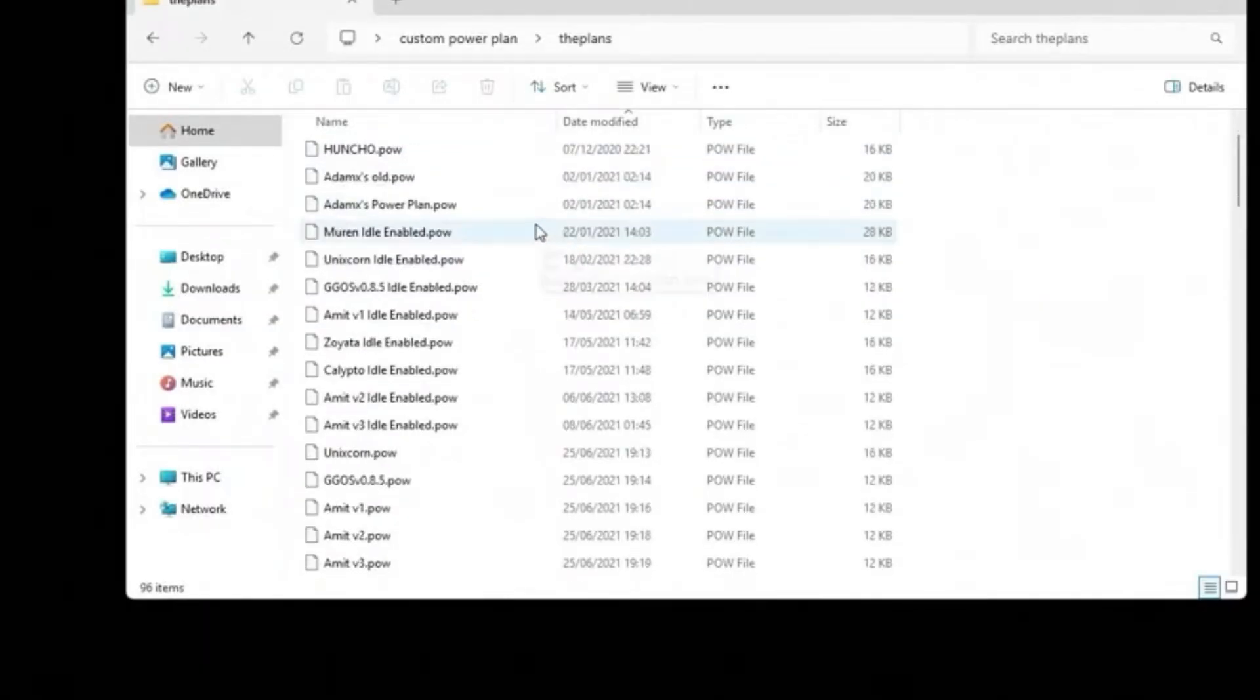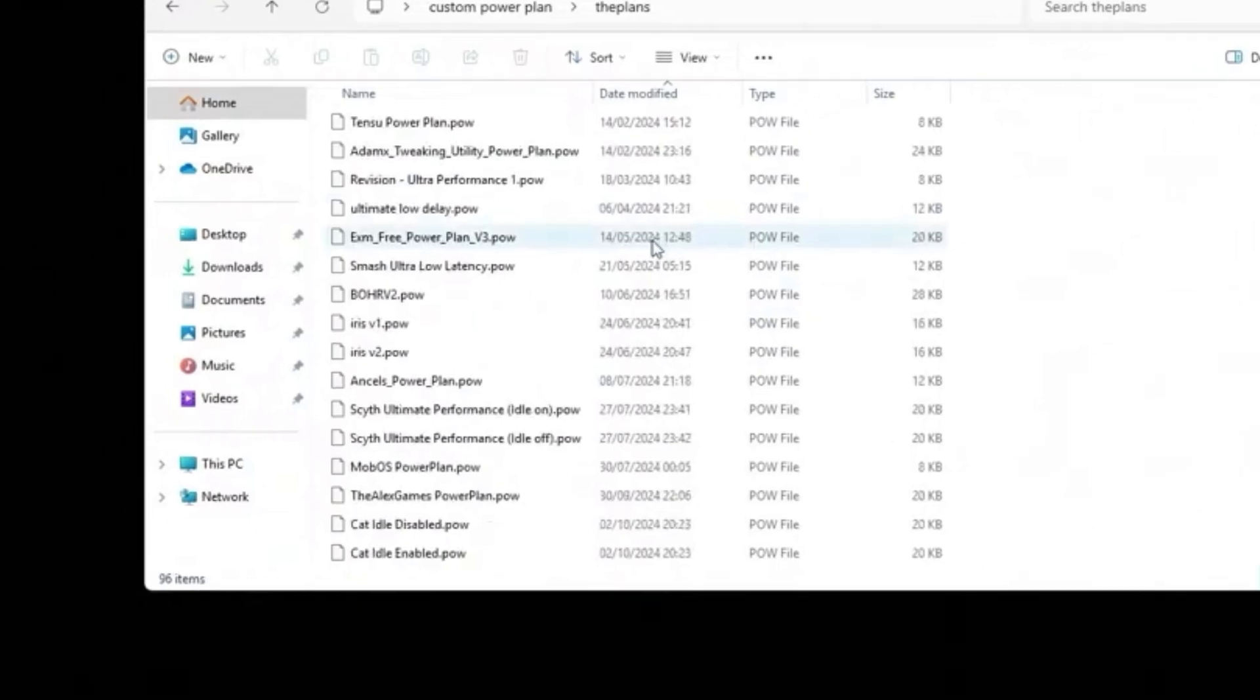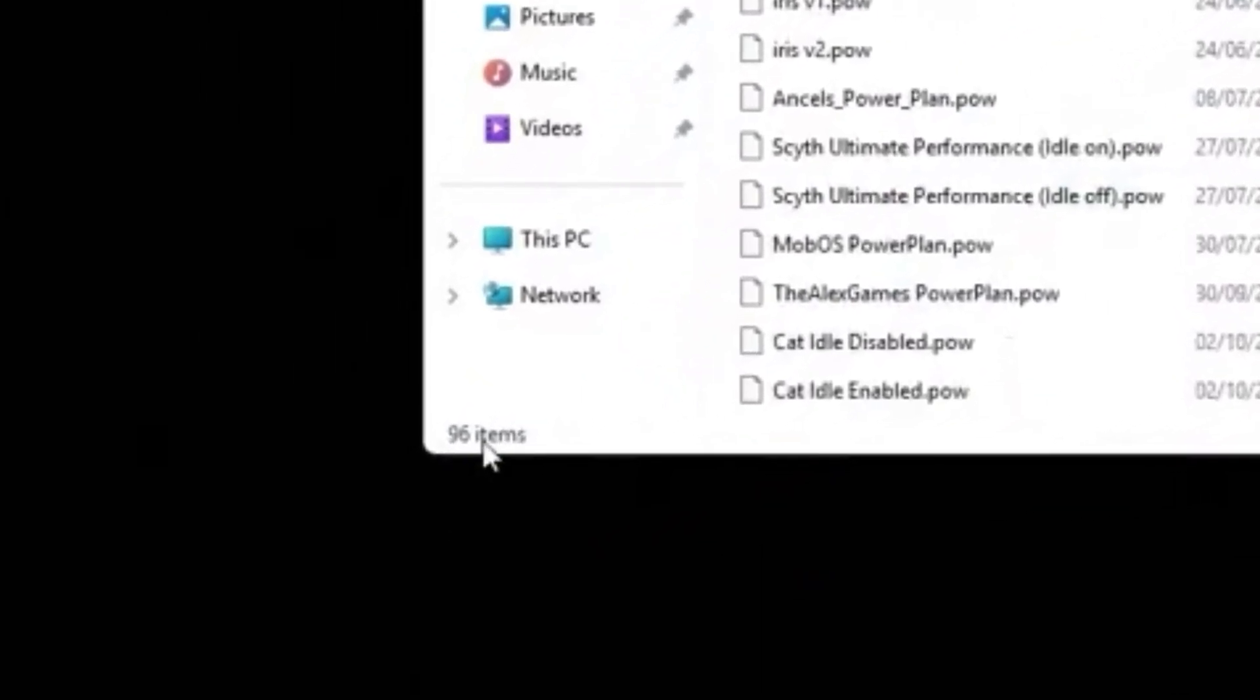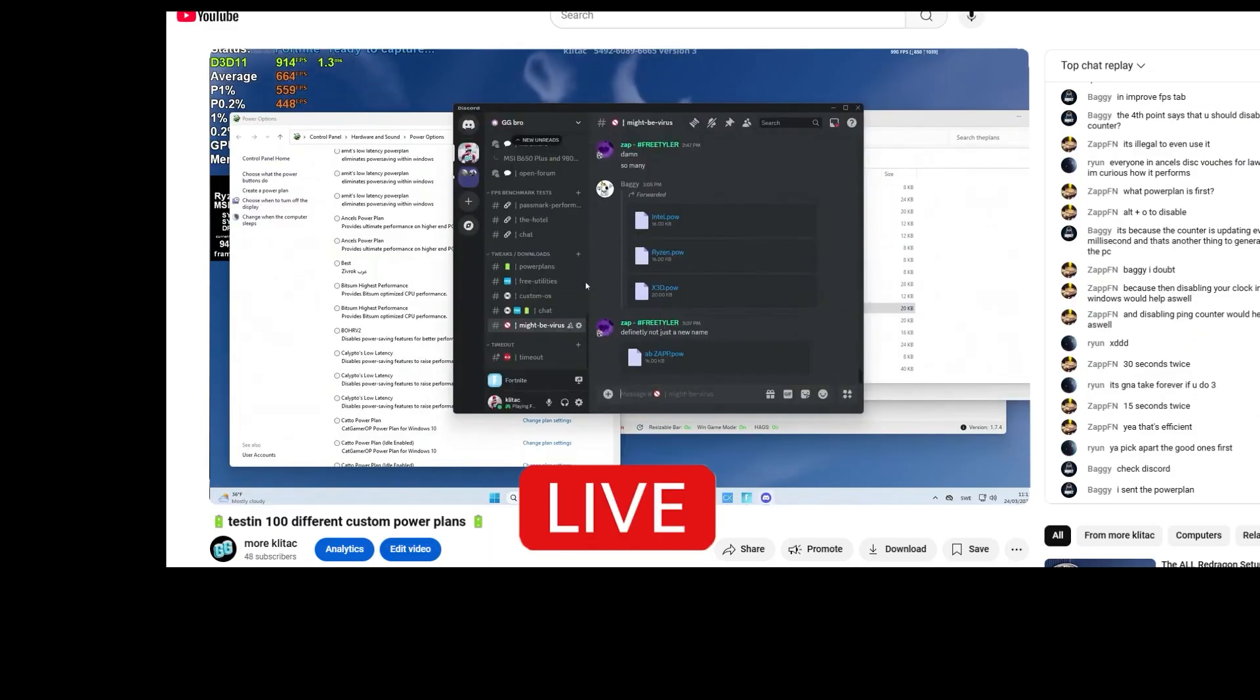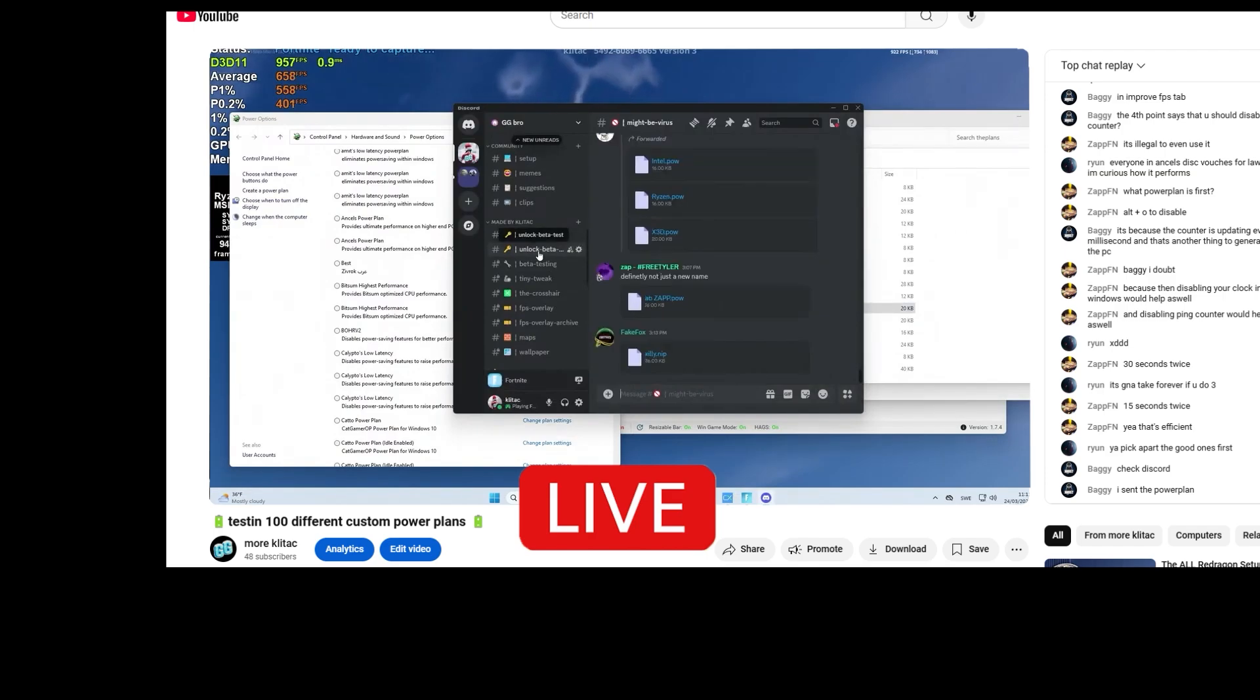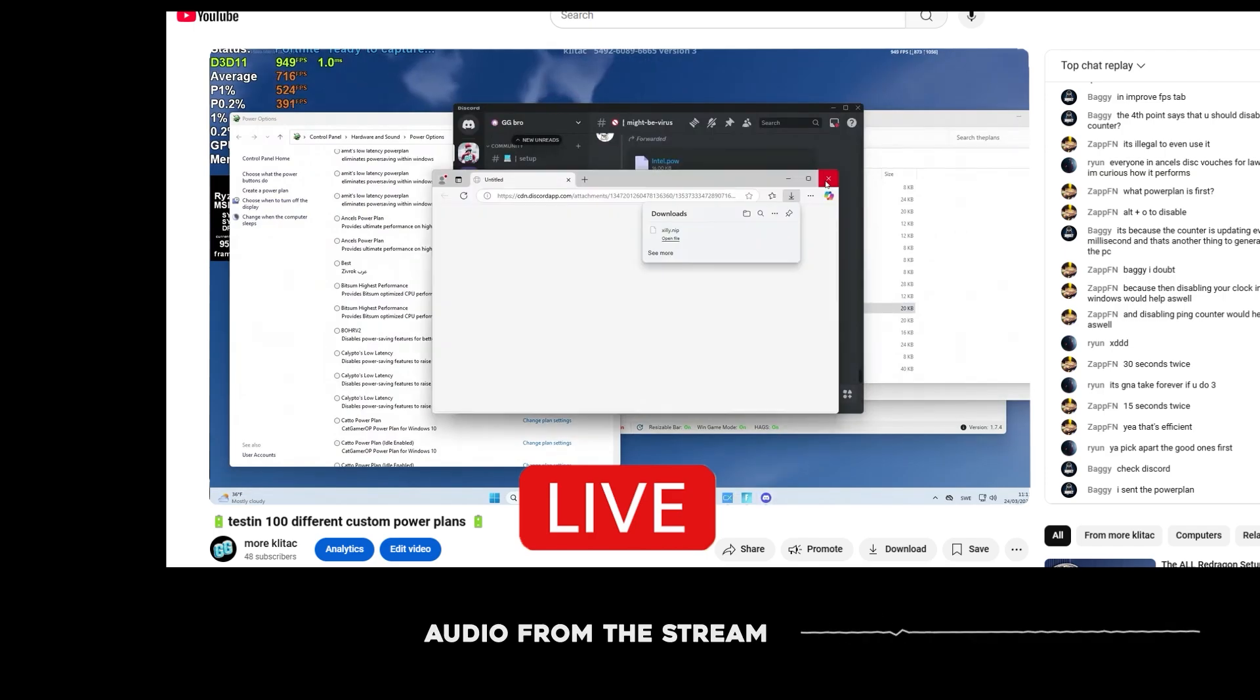100 power plants, kind of. Rounded up it was 100. We started with 96 and some people in the chat told me that I missed a few and they sent me those on Discord. So we actually had over 100 in total when we started.